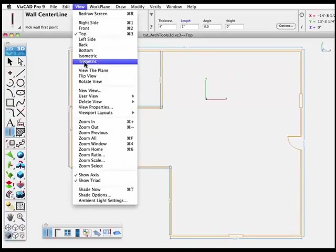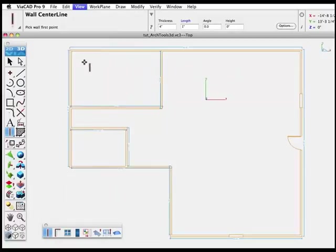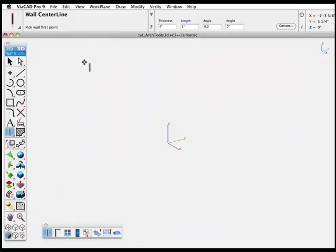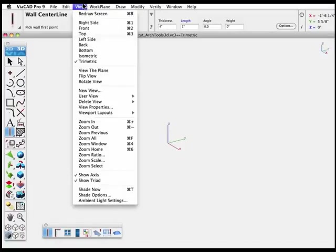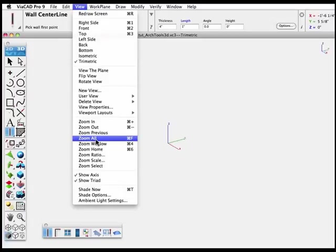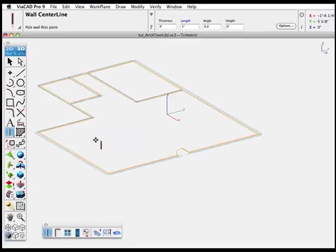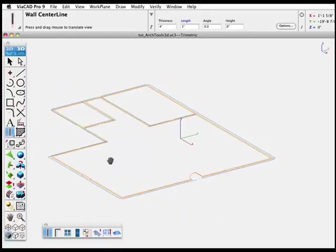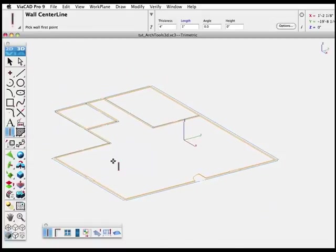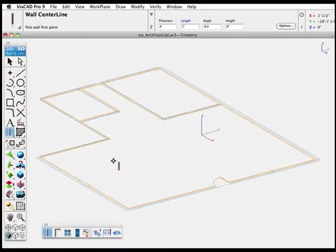Now let's adjust our view. From the View menu, choose Trimetric, and then from View, select Zoom All to fit the drawing inside our window. You can press the space bar and pan over to adjust the view so that it's all inside the workspace.